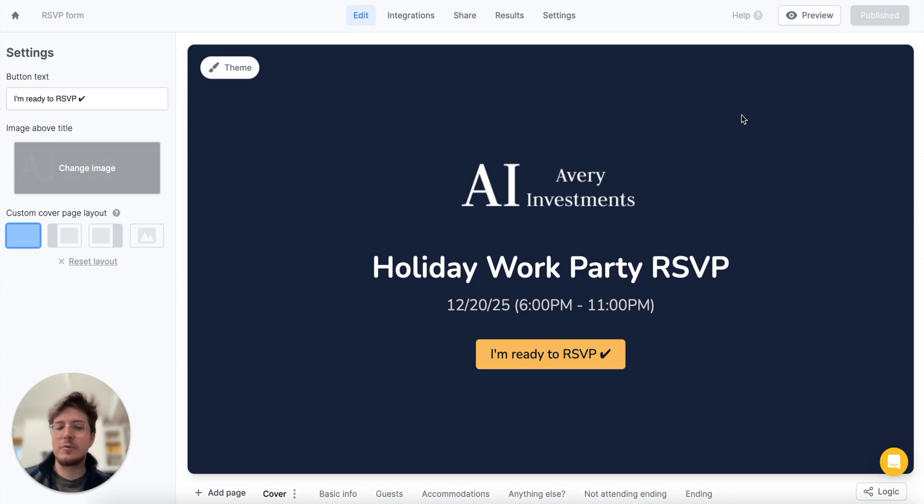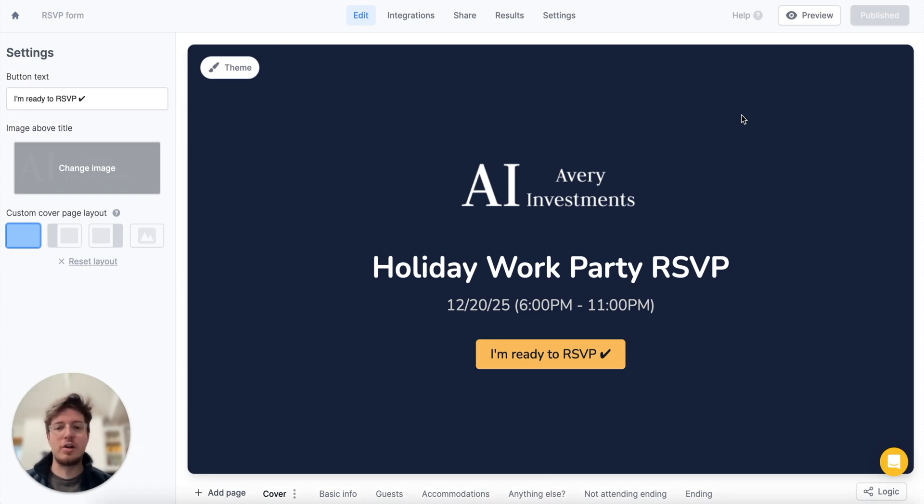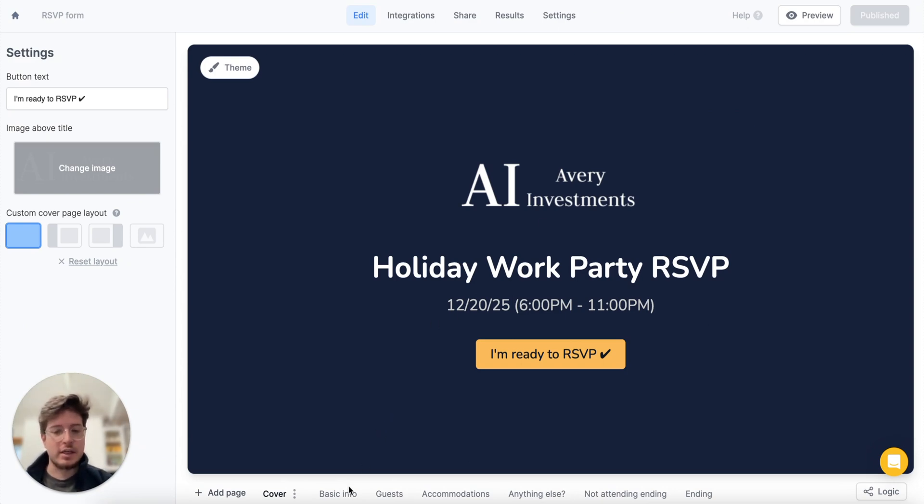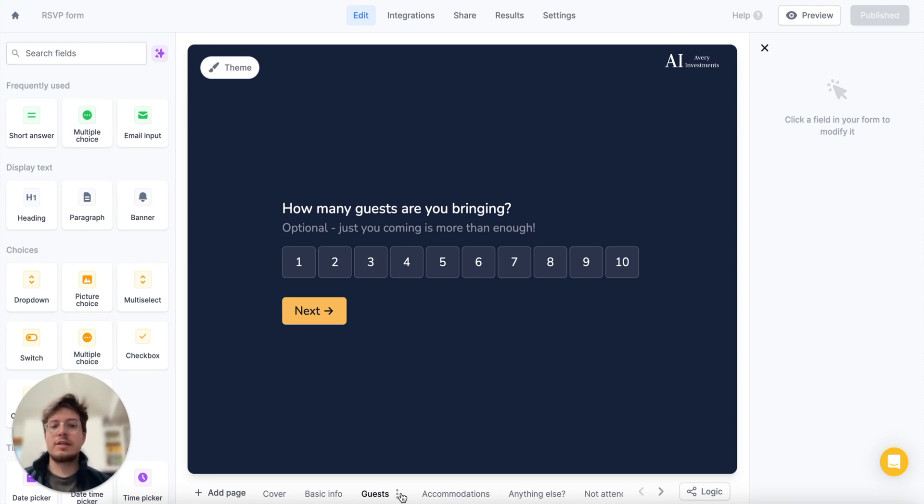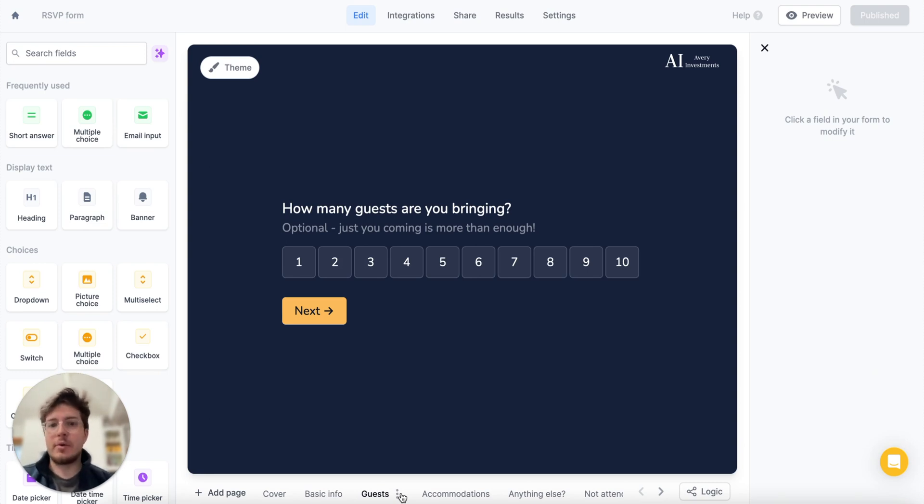I have a holiday work party RSVP form here that I want to send to all of my co-workers. I have a few questions asking if they can come or not, how many guests they're bringing, and I want to send this out to that list of emails that I already know from my organization.